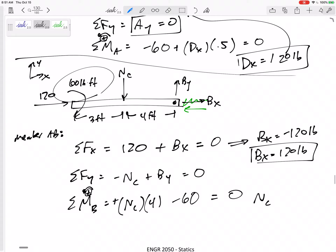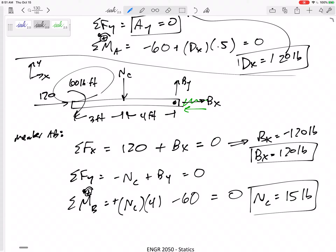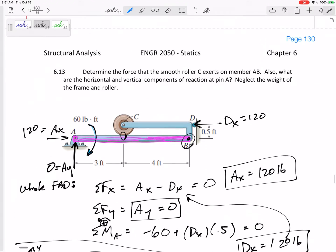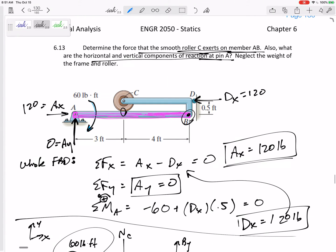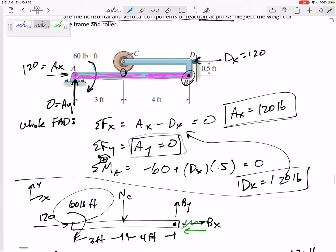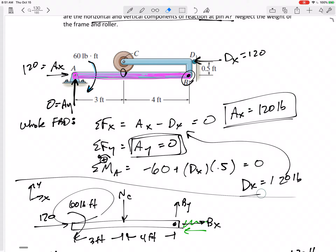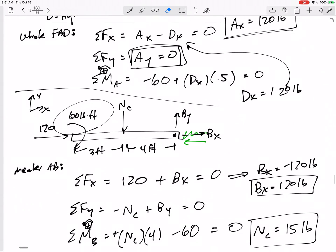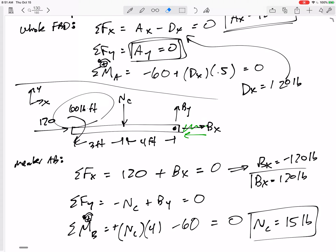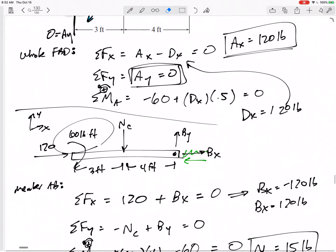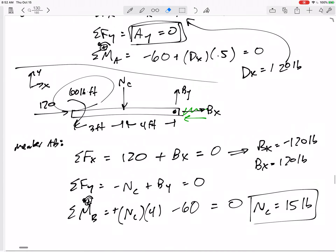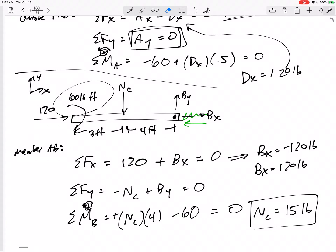NC is equal to 15 pounds. The problem asked for the force that the smooth roller exerts on AB and the pin reactions at A. So our final answers are: AX = 120 pounds, AY = 0, and NC = 15 pounds. If your answer comes out negative, you drew it in the wrong direction.